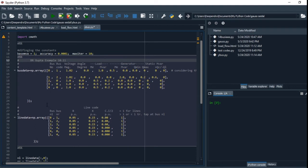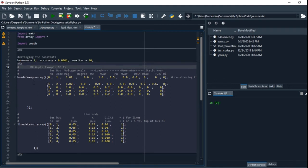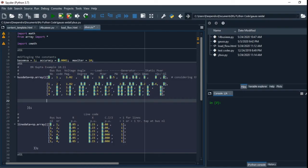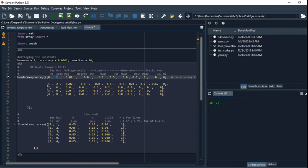This is the bus data. There are five number buses. The first bus, zero, is the slack bus, and we have used the bus code. One is slack bus, and two is PV bus, and the other three are PQ buses.